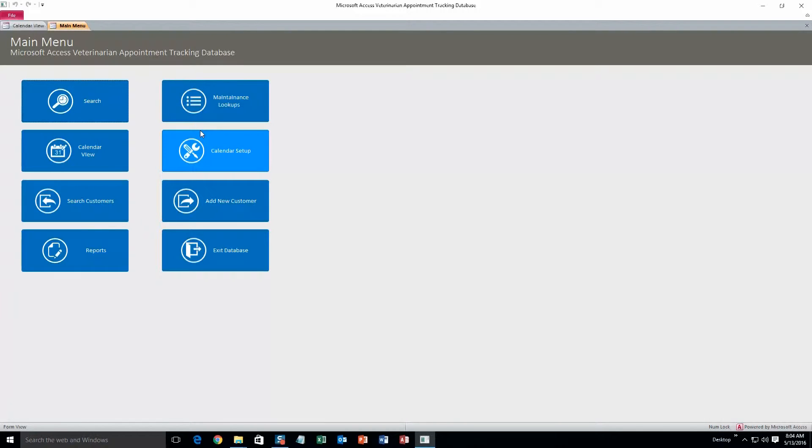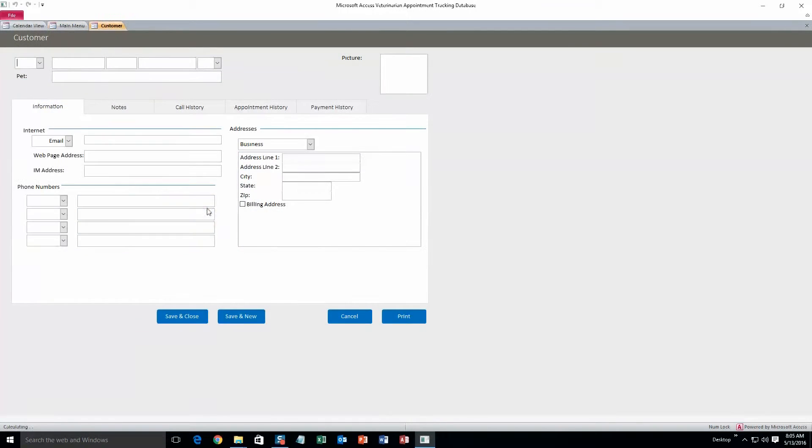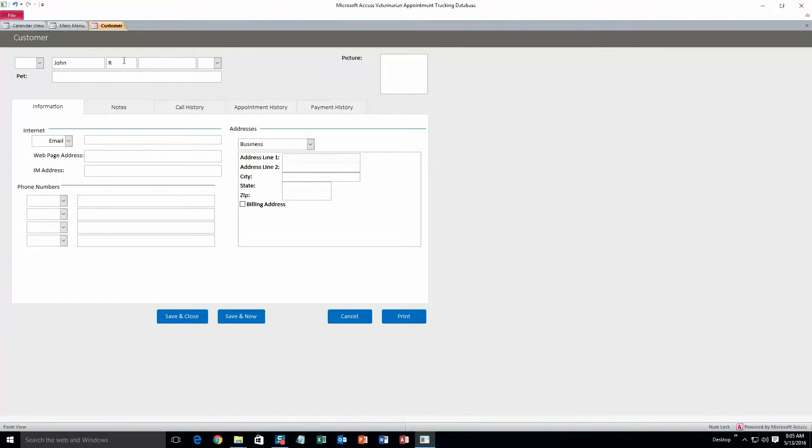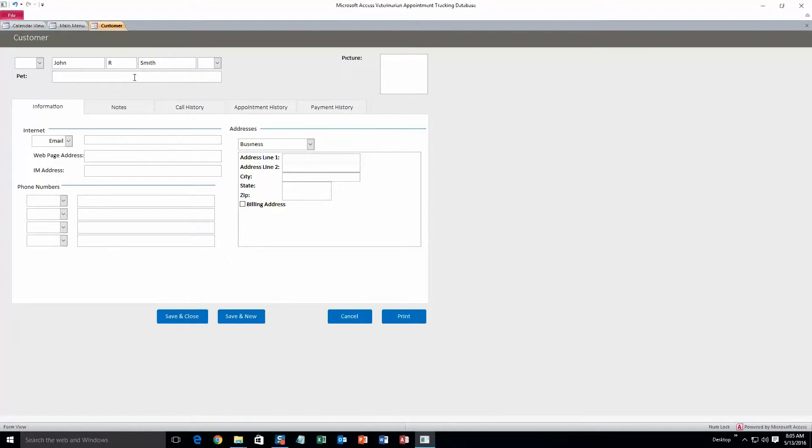So this database is great for keeping track of appointments and all your clientele in one spot. To start we will do add new customer. At the top here you can add in the customer name, and then you can type in a pet name. Let's do Reggie.